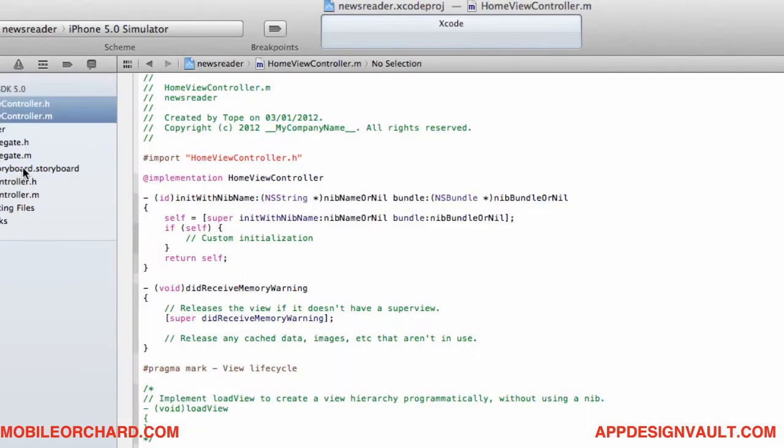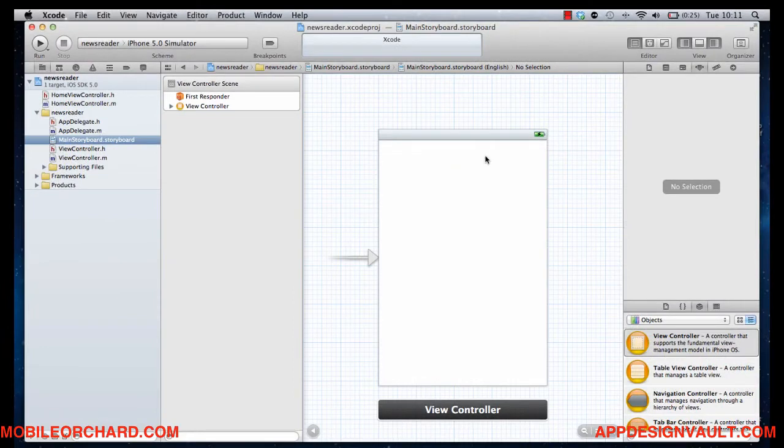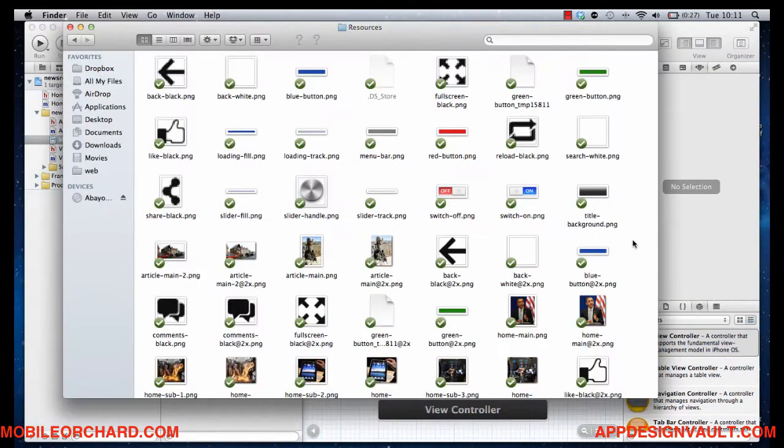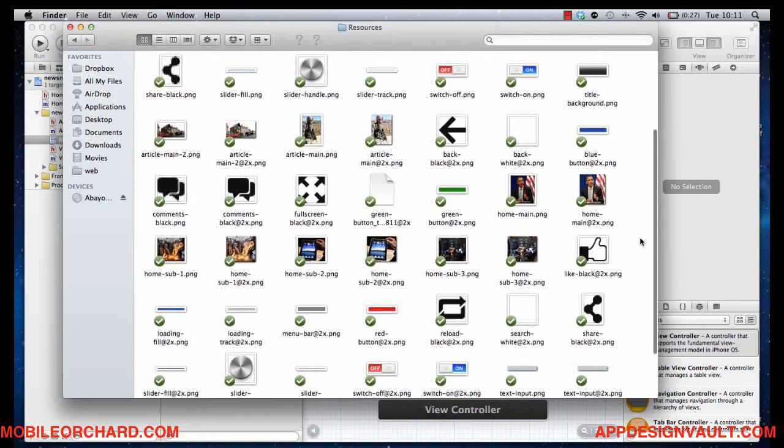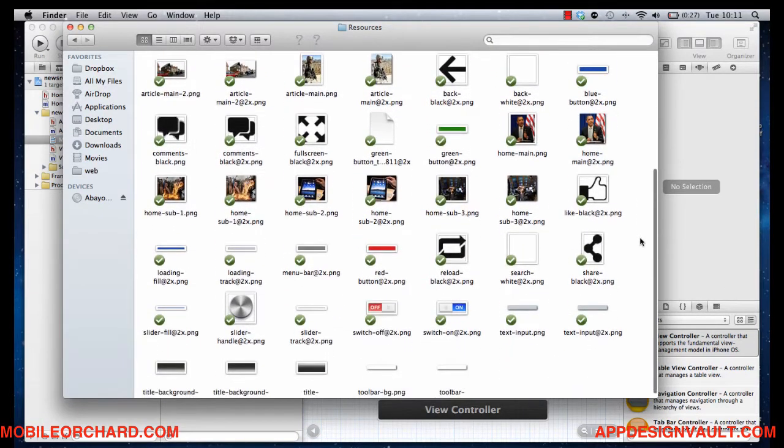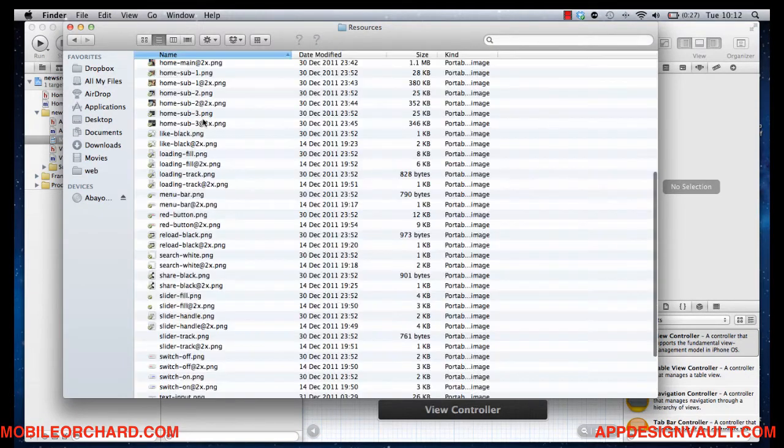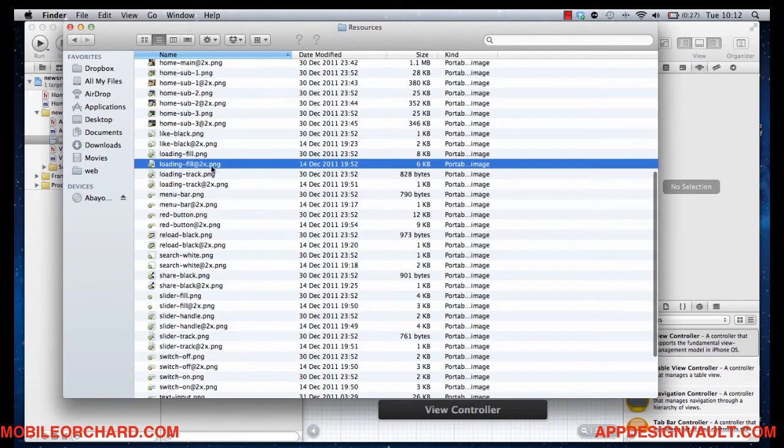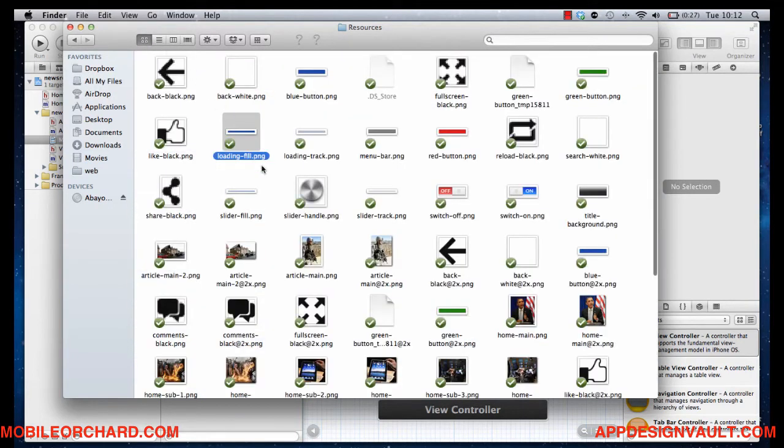Alright, okay. So let's go back to the storyboard and then add some elements in here. First of all, let me go to a folder on my laptop where I have design elements. So what we have here are design elements both in Retina and Standard Resolutions. And what these are, are the design elements that we're going to use to design those screens.